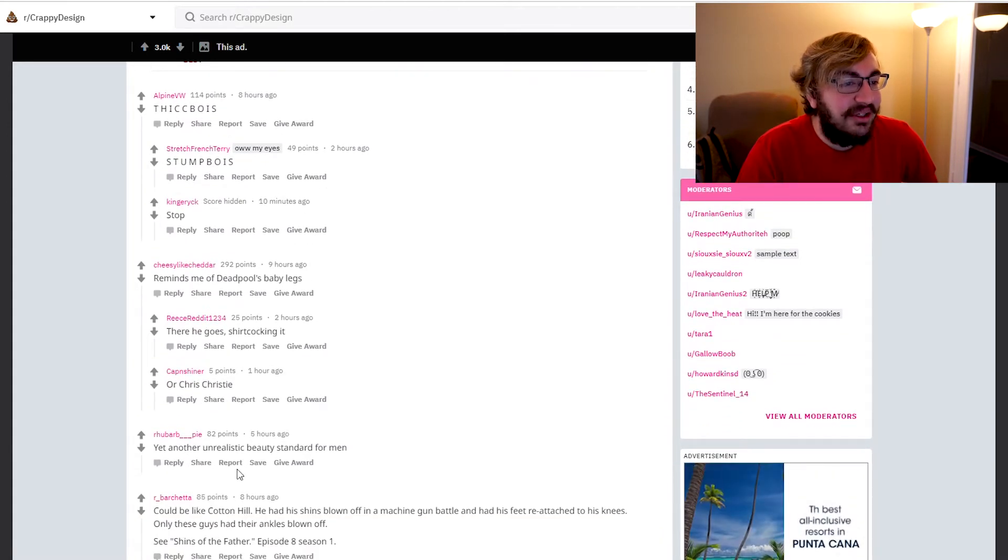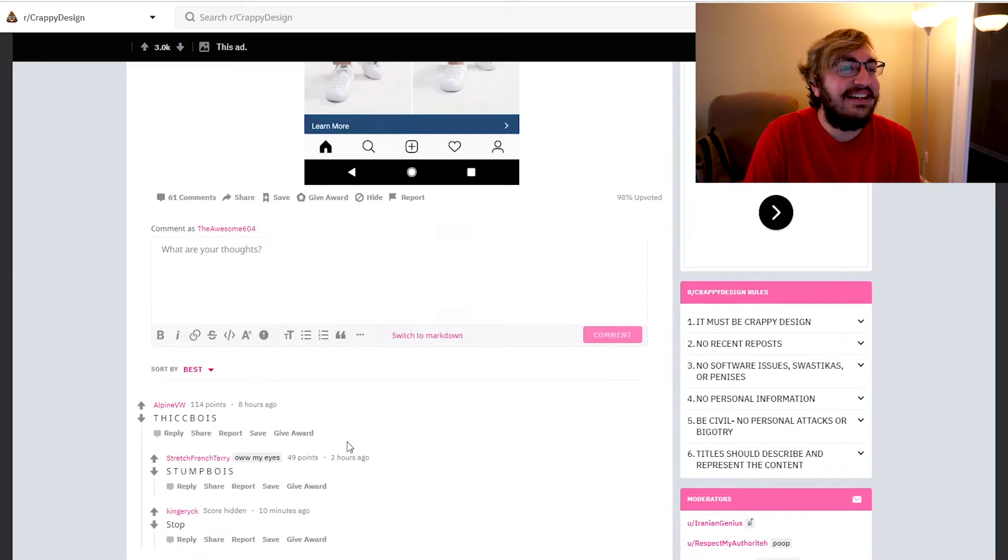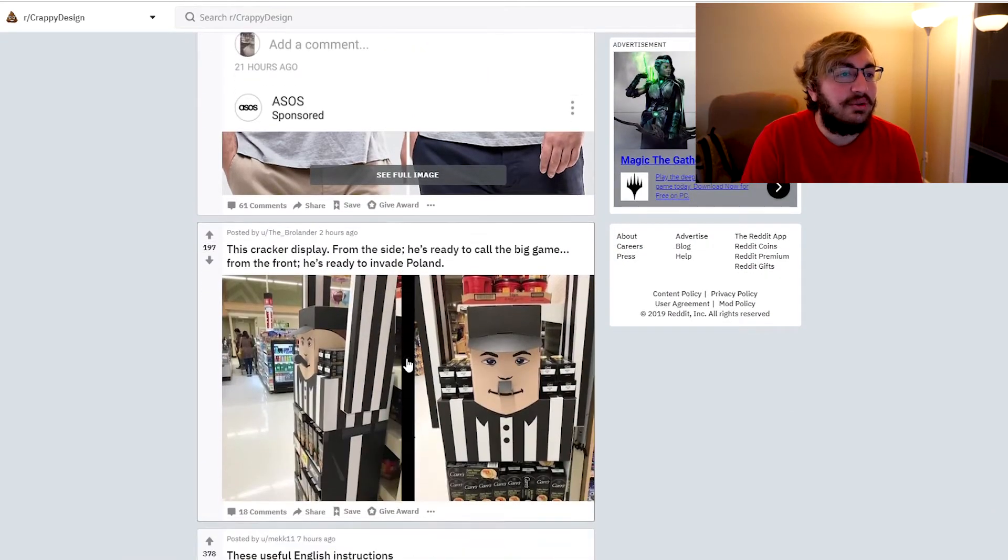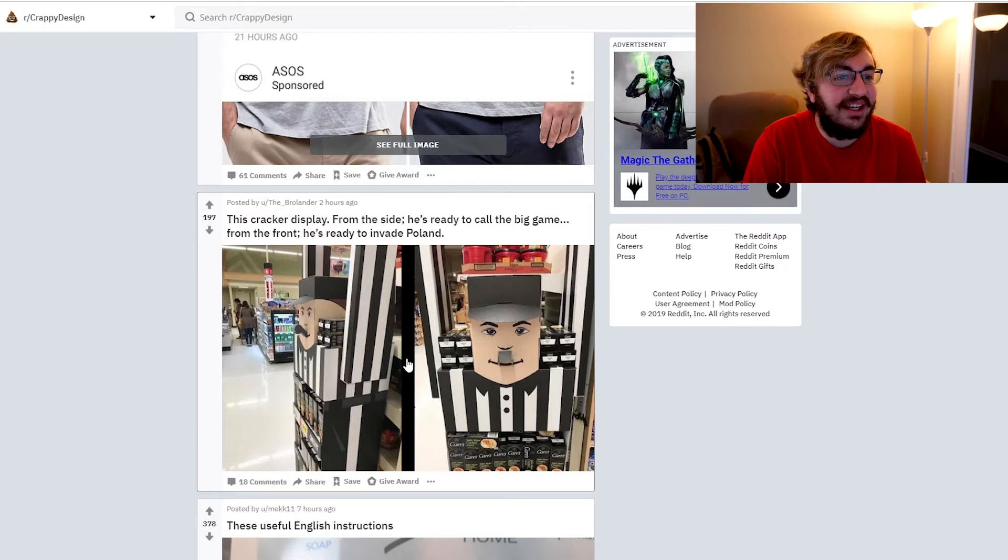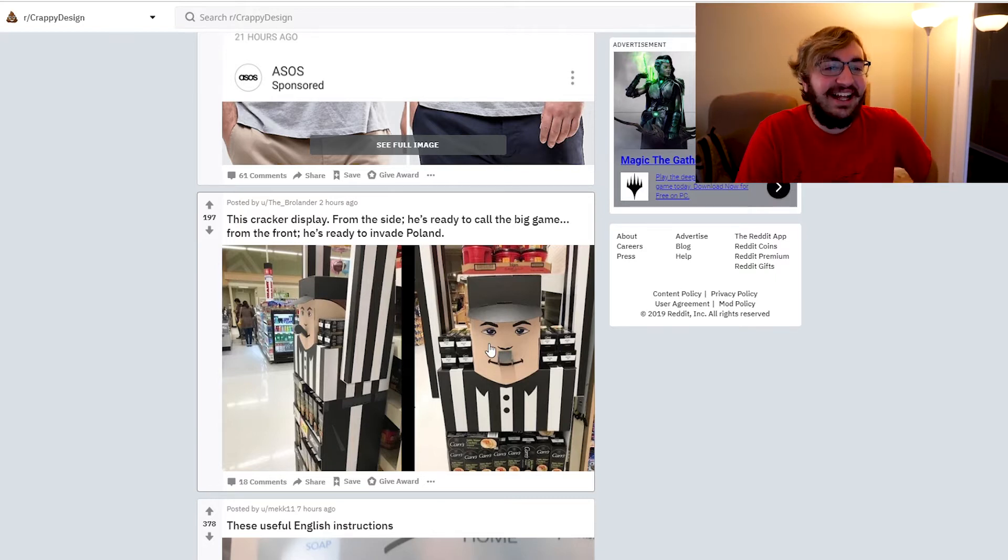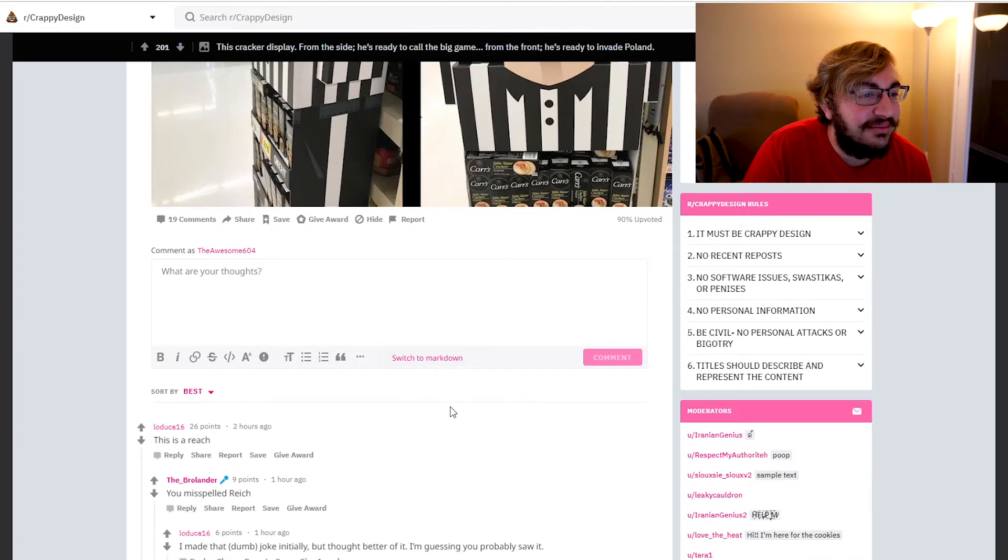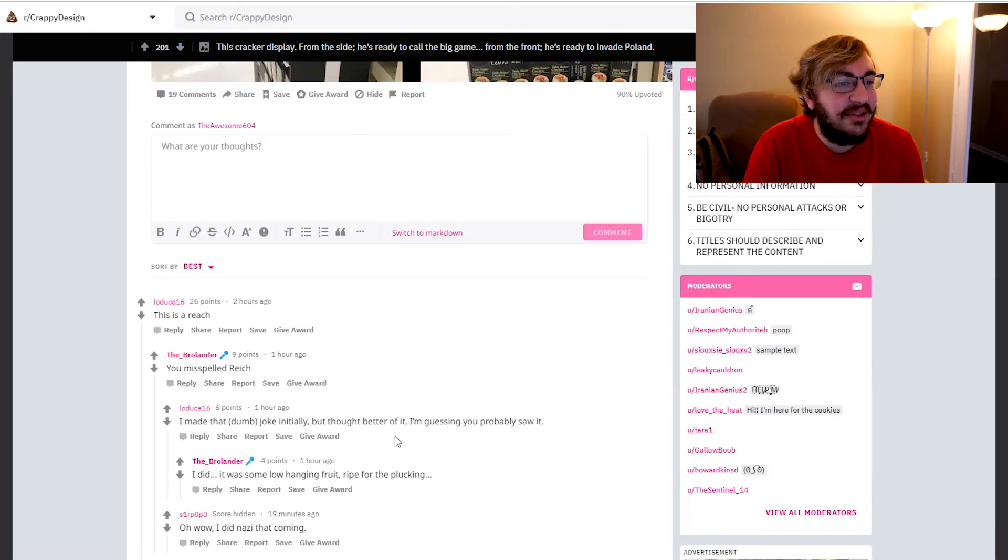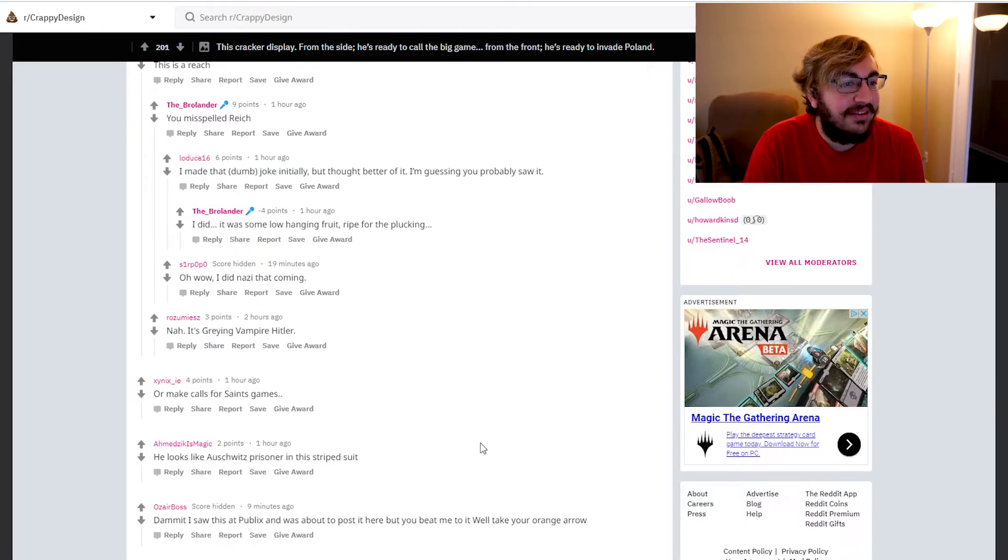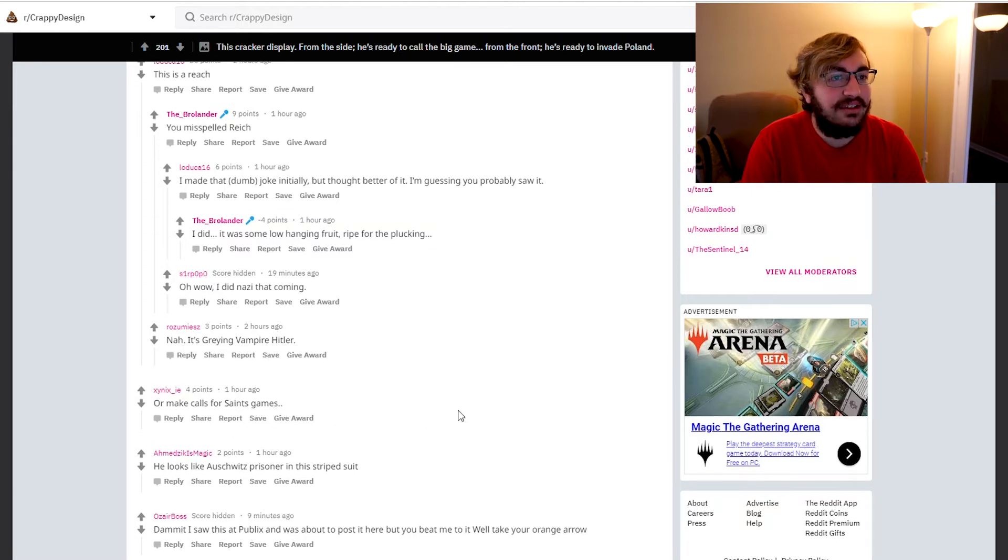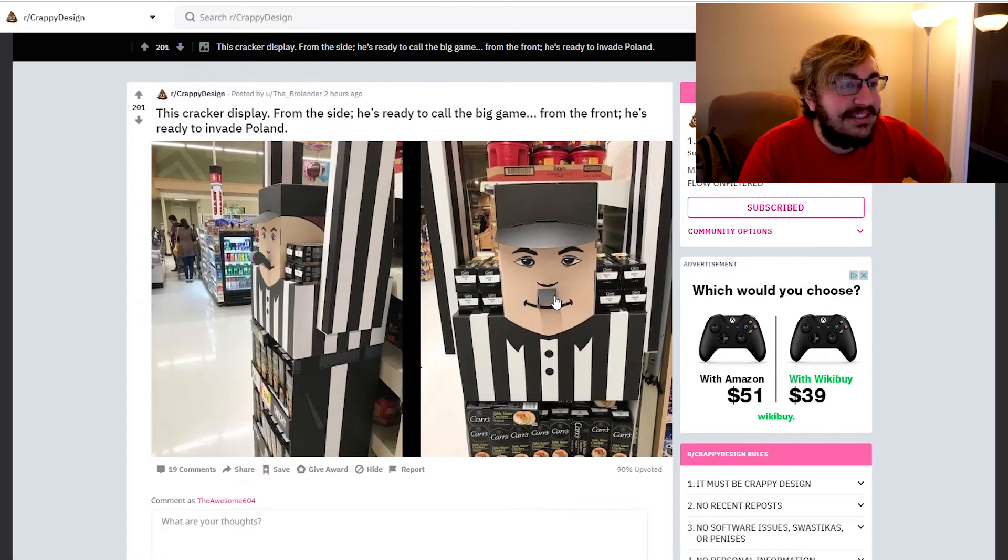Yet another unrealistic beauty standard for men. Okay, what else we got? This cracker display, from the side he's ready to call the big game, from the front he's ready to invade Poland. Looks like fucking Hitler. It does. What do people say about this? This is a reach. You misspelled reich. I made that dumb joke initially but thought better of it. That game was fucking terrible dude. I've already decided I'm going to swear in this video. That's funny.